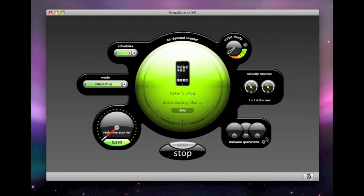If Virus Barrier X5 finds any malware or infected files, the program alerts you and offers to repair or delete the infected files.